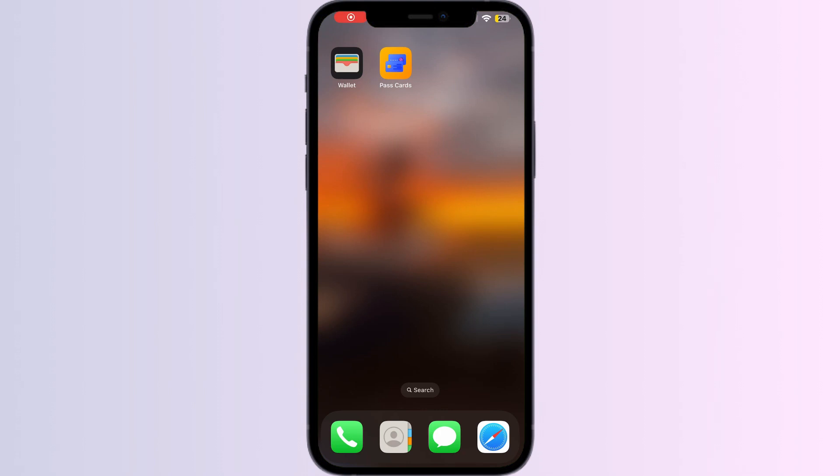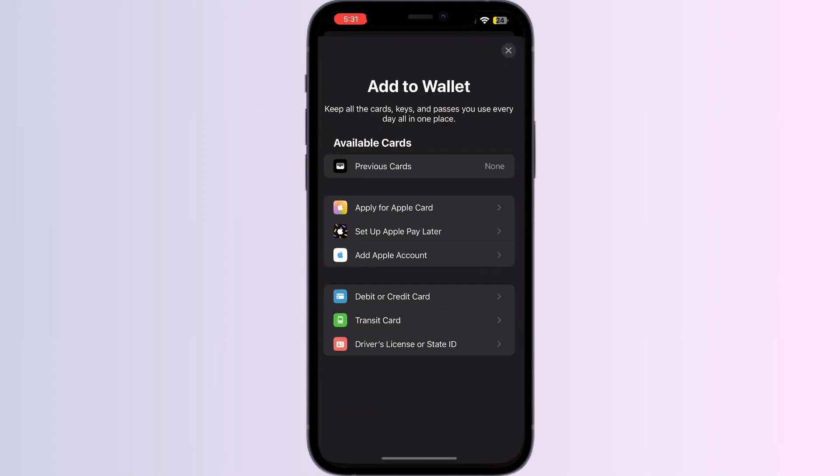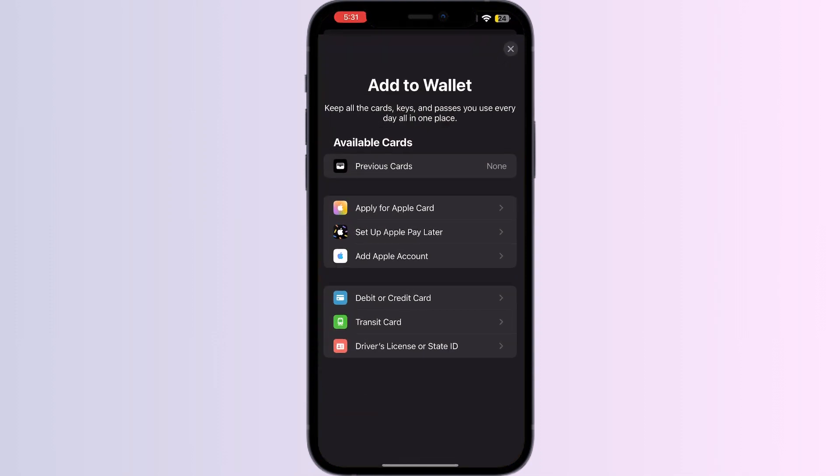Hello guys, welcome to another video in which we'll be discussing how to add a QR code to Apple Wallet. As you all know, you can't add any external card other than debit, credit, or transit card, driver's license, or state ID directly from Apple Wallet itself. But don't worry, in this video we'll help you find a solution for it.